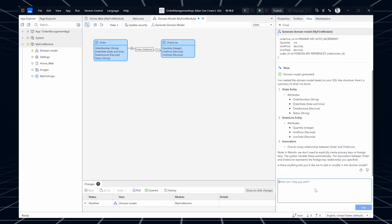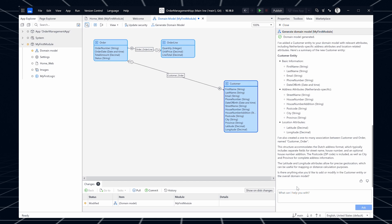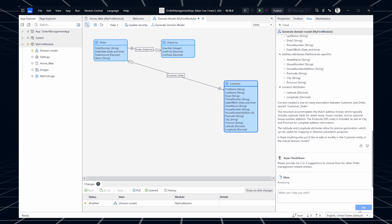We've improved and extended the Maya domain model generation feature a lot in the last couple of months. Domain model generation is now available for new and existing domain models and should save you considerable time when modeling a new domain model and help you quickly extend an existing one. For example, you can quickly type and generate a set of entities and attributes — create an order entity with attributes A, B, and C, and an order line entity where each order can have multiple order lines. Maya will suggest the right attribute types and associations automatically. You can also ask Maya to generate a domain model based on a set of create table SQL statements, which is handy when migrating a legacy system's database structure into the domain model.